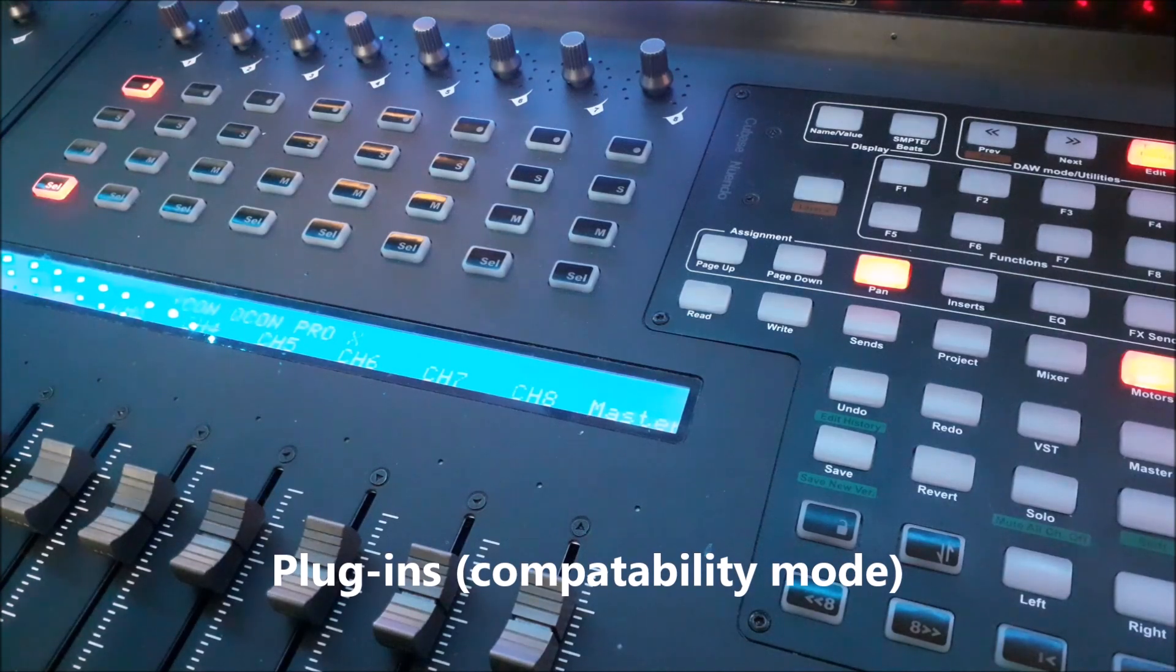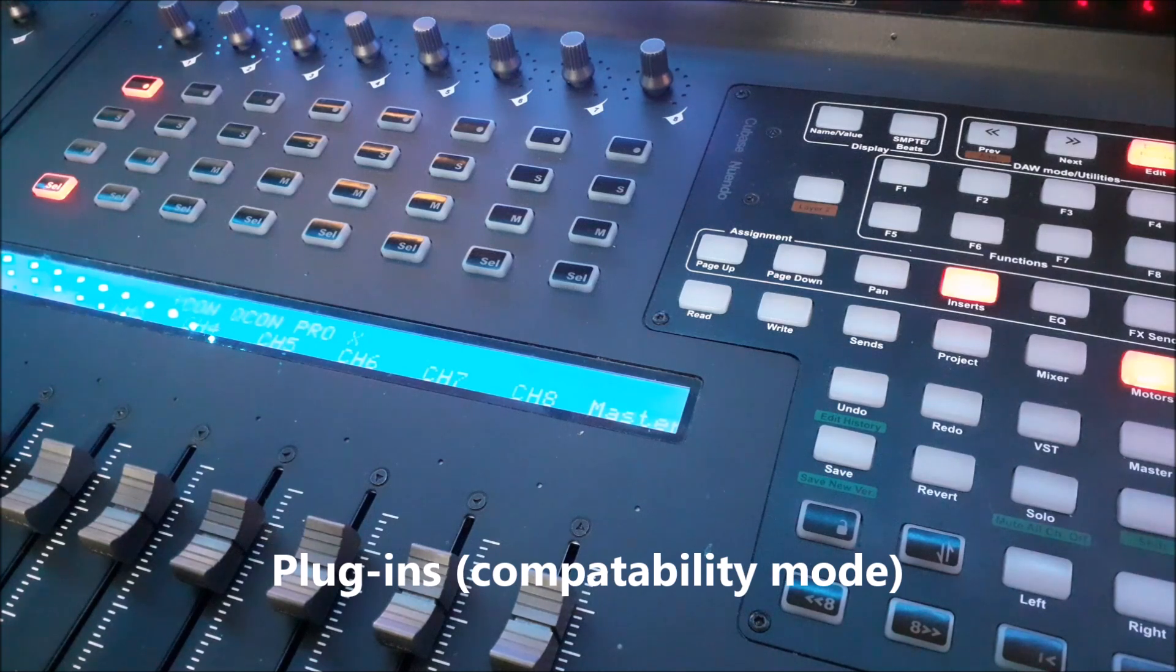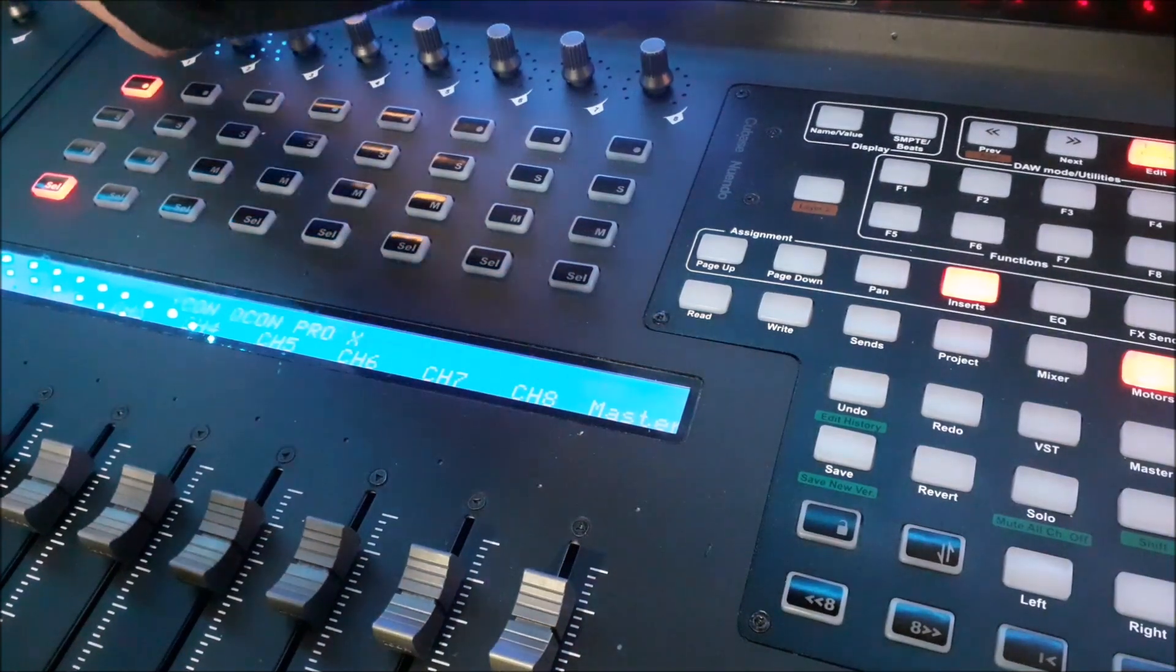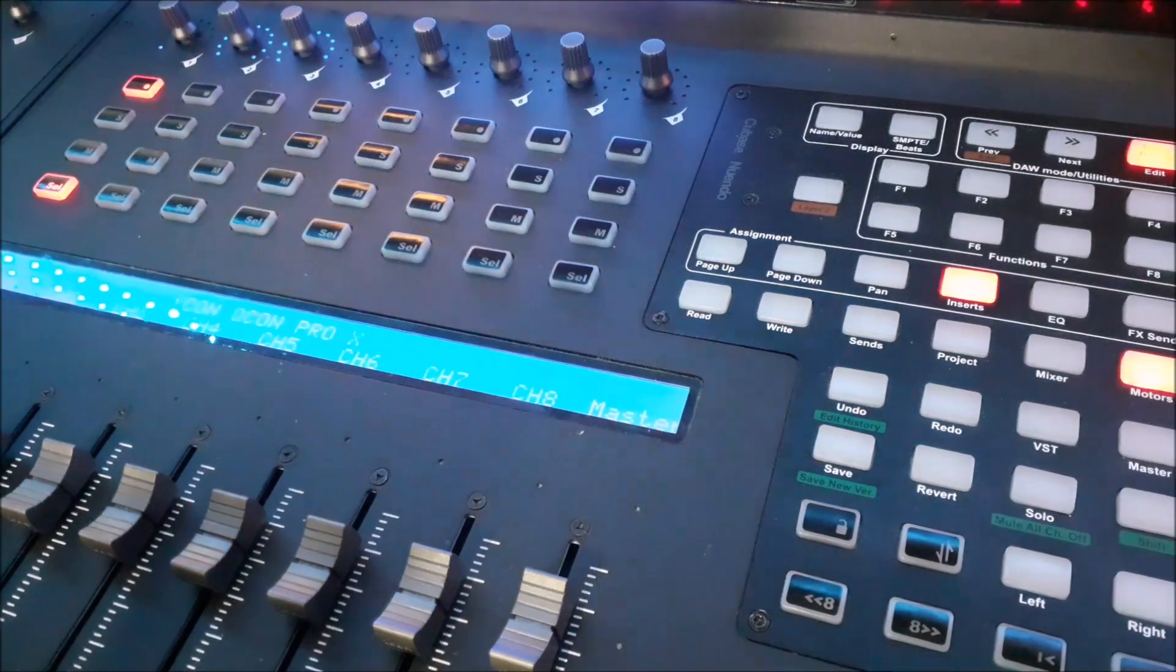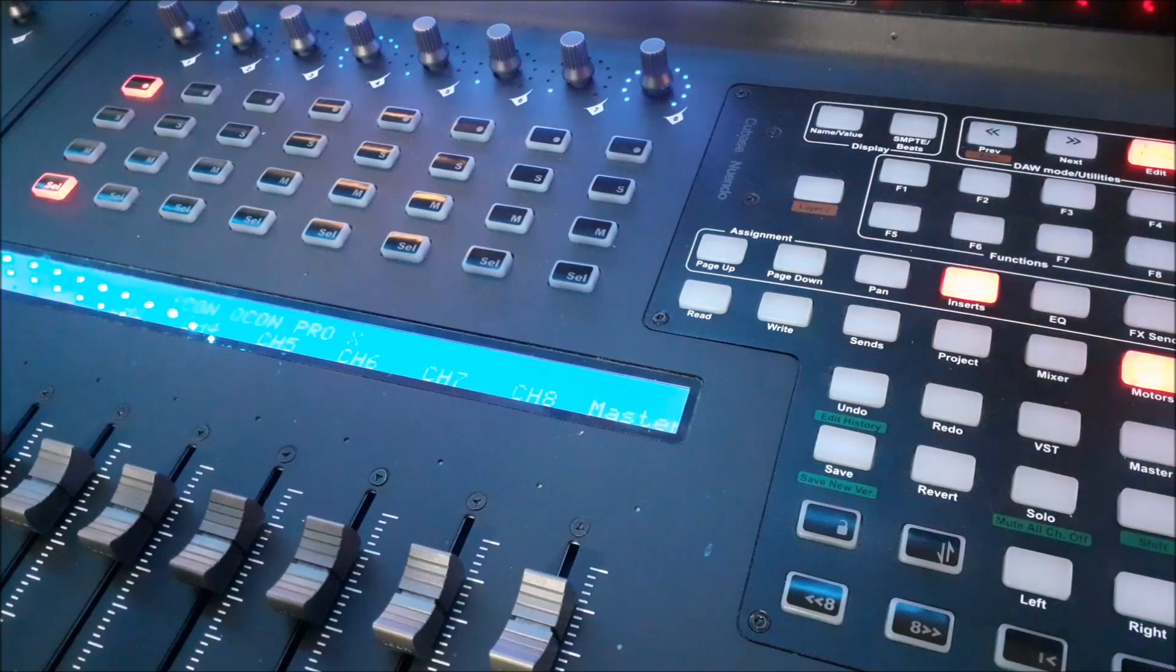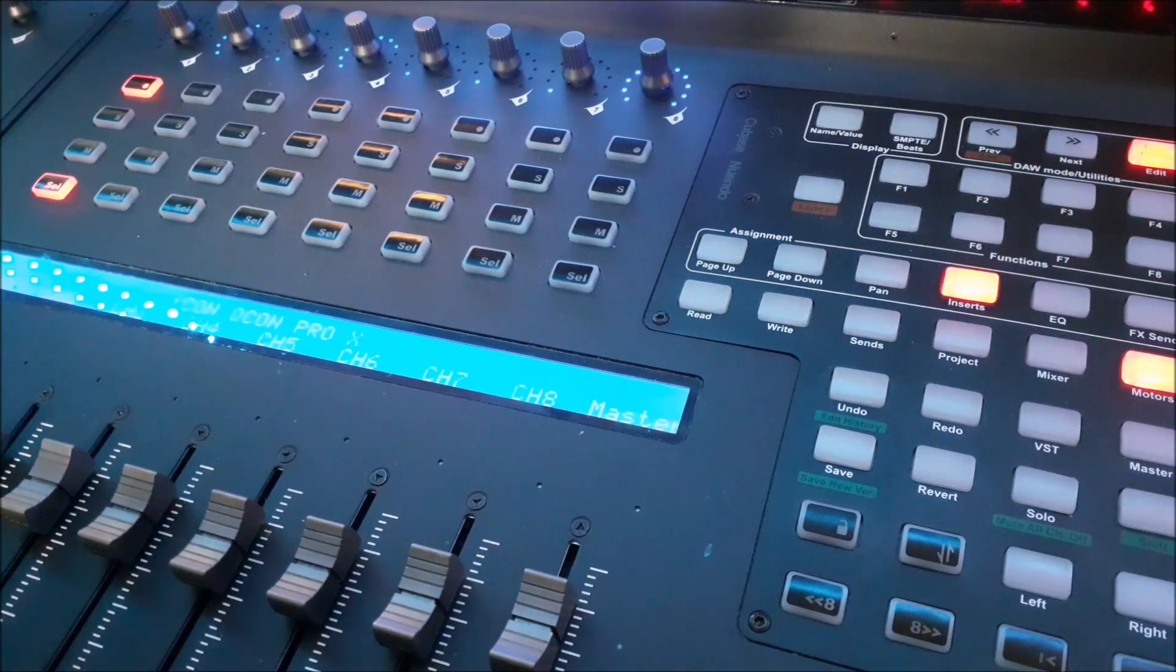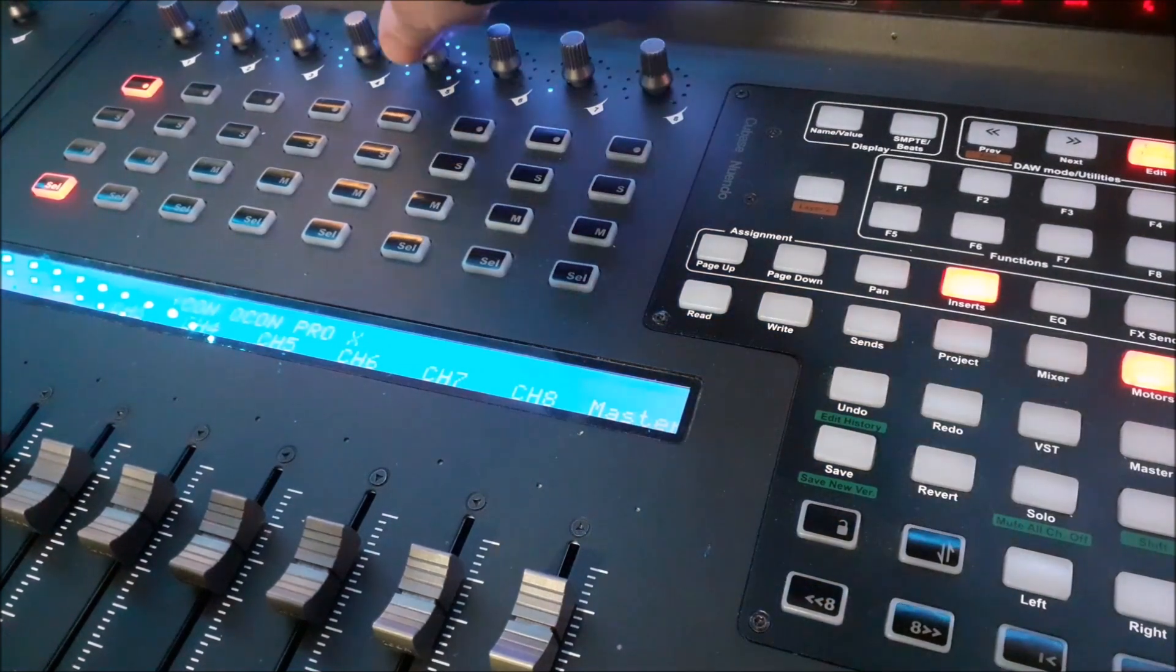When using plugins in Cubase, select Inserts. Then use the rotary controller to navigate to the plugin you wish to change. Now press Page Down. Now use the rotary encoders in order to change the parameters.